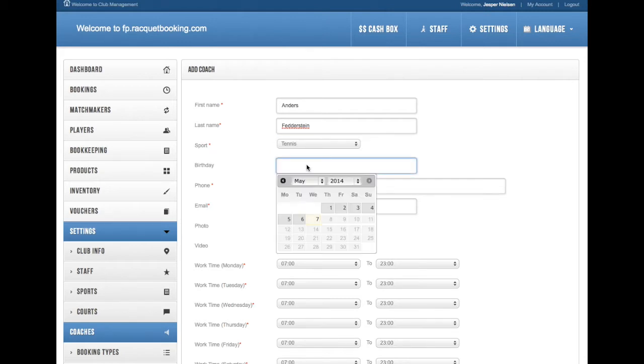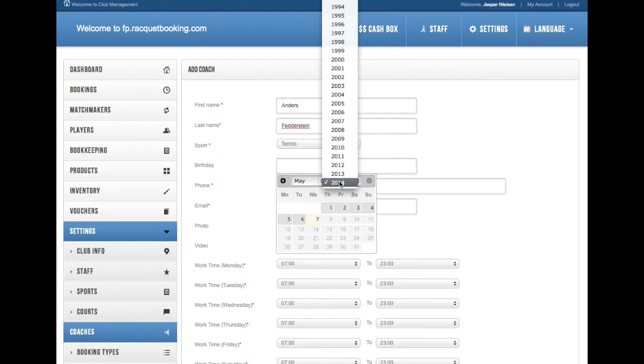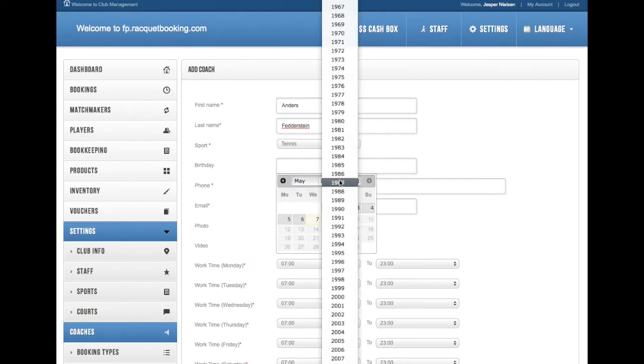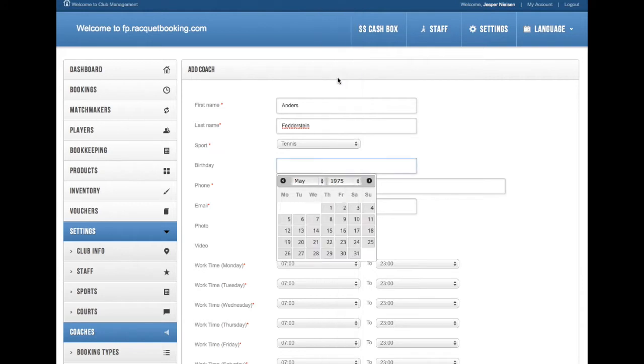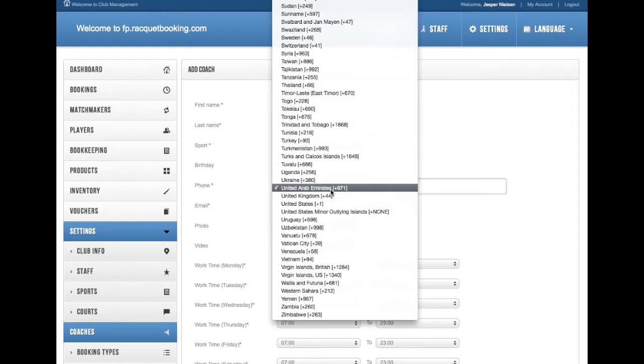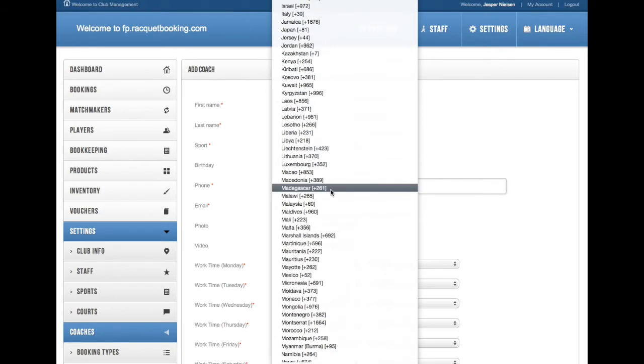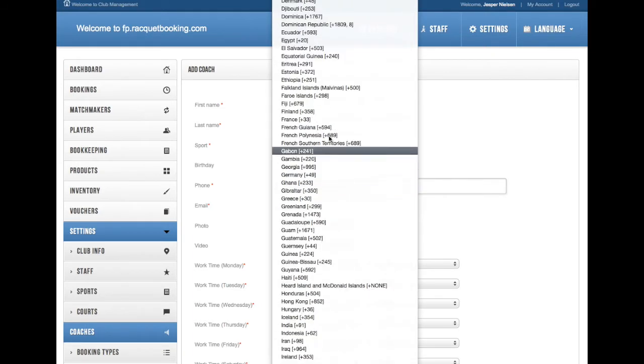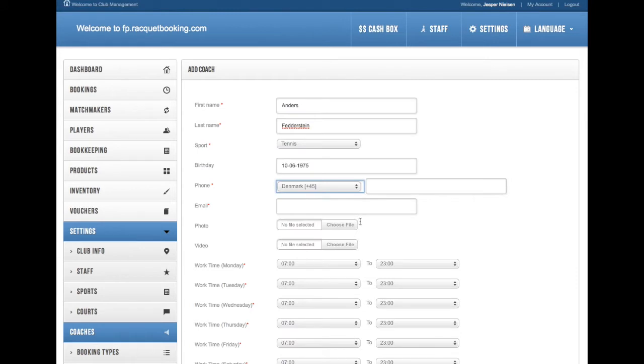Here you can select what sport this coach is connected to. If you want the coach to be added to more sports, please set up an extra coach for the same name for that.